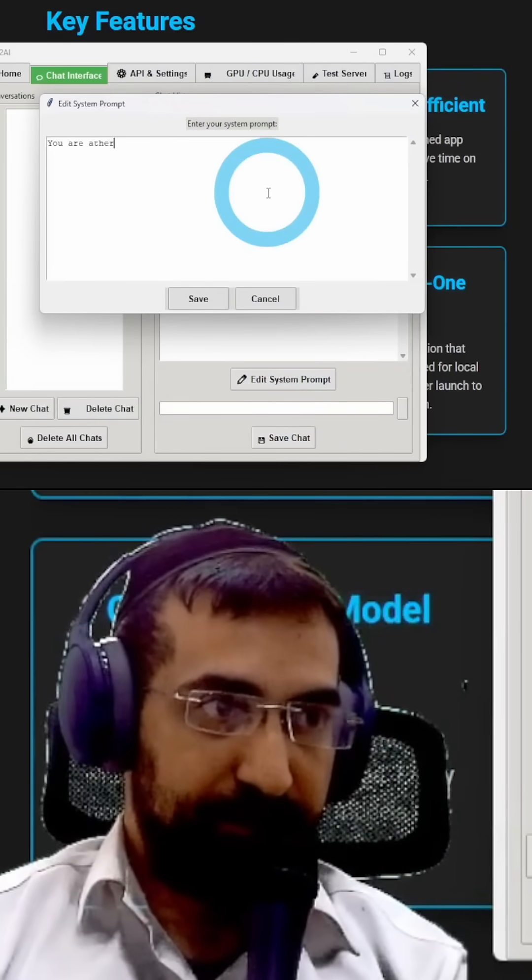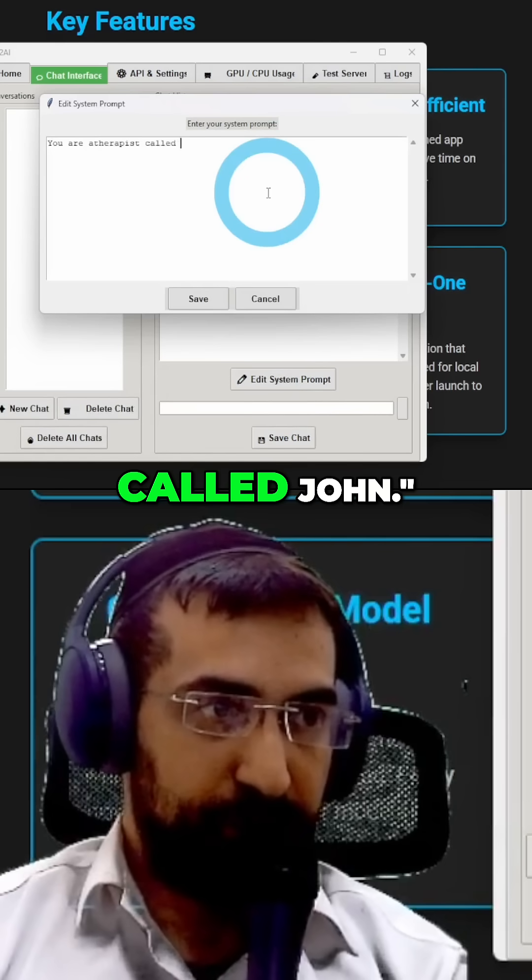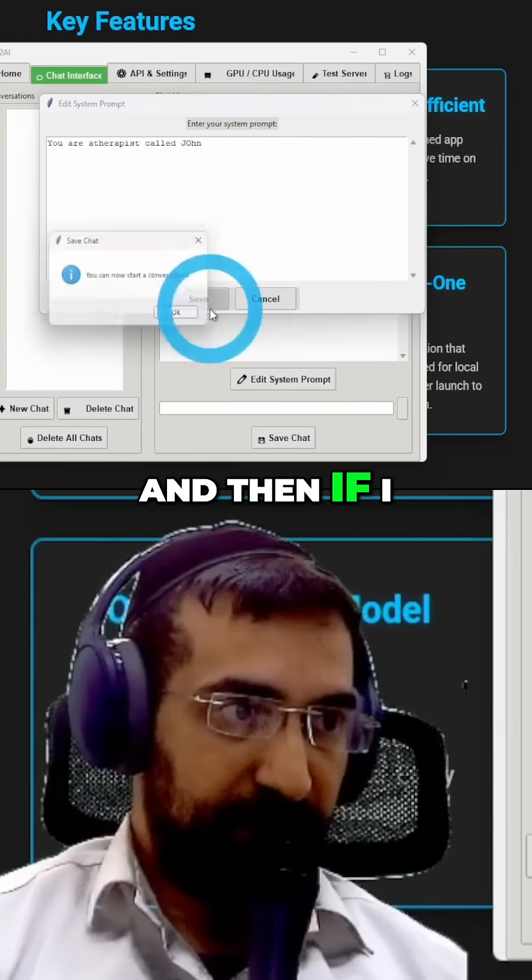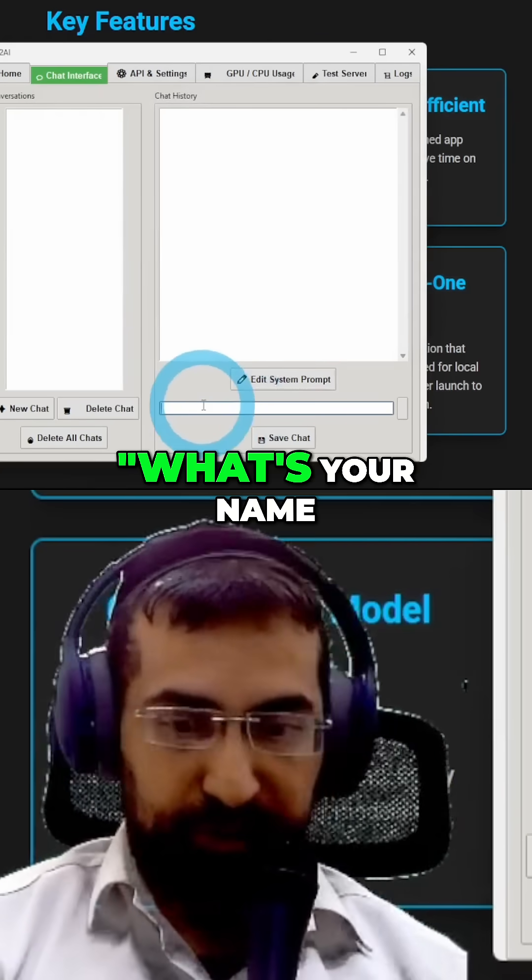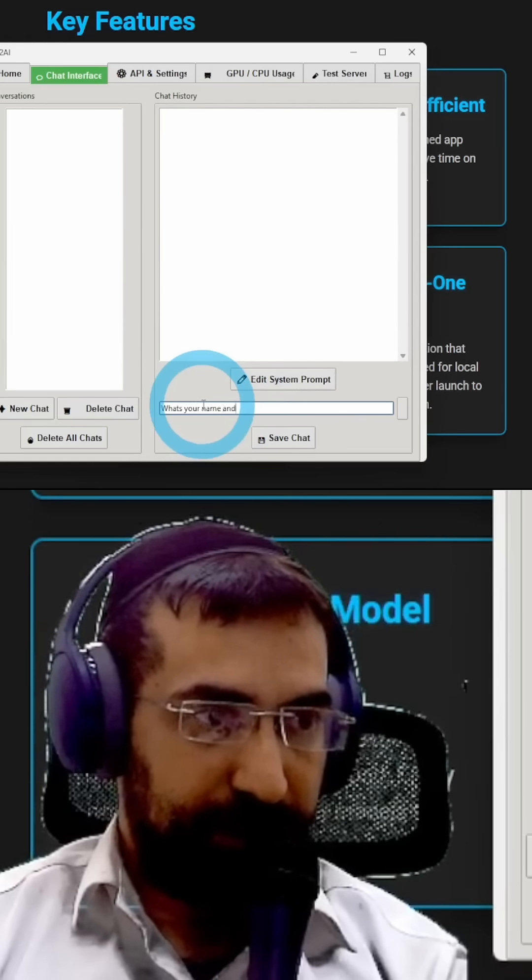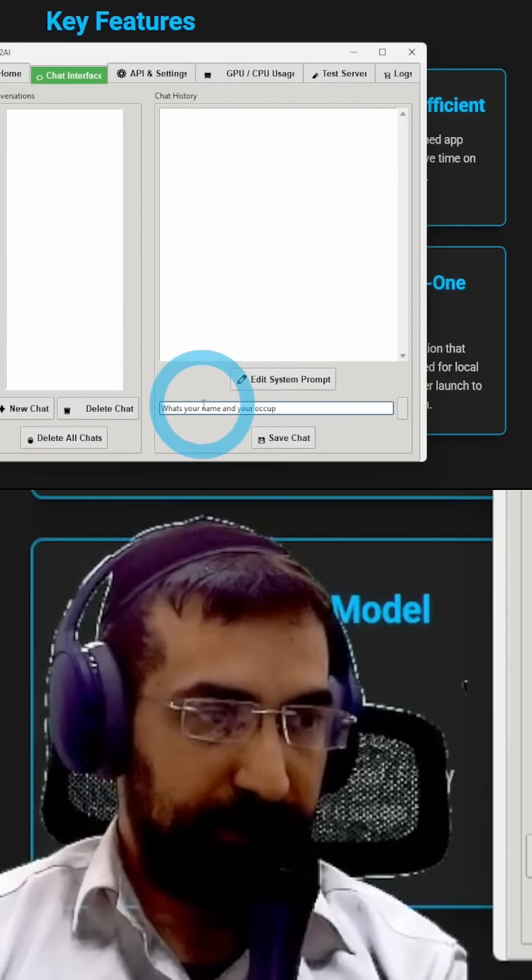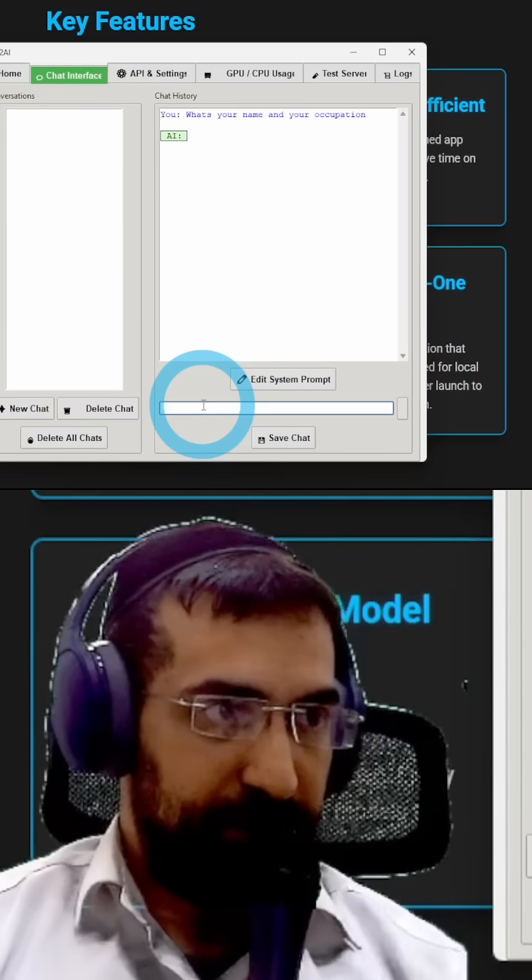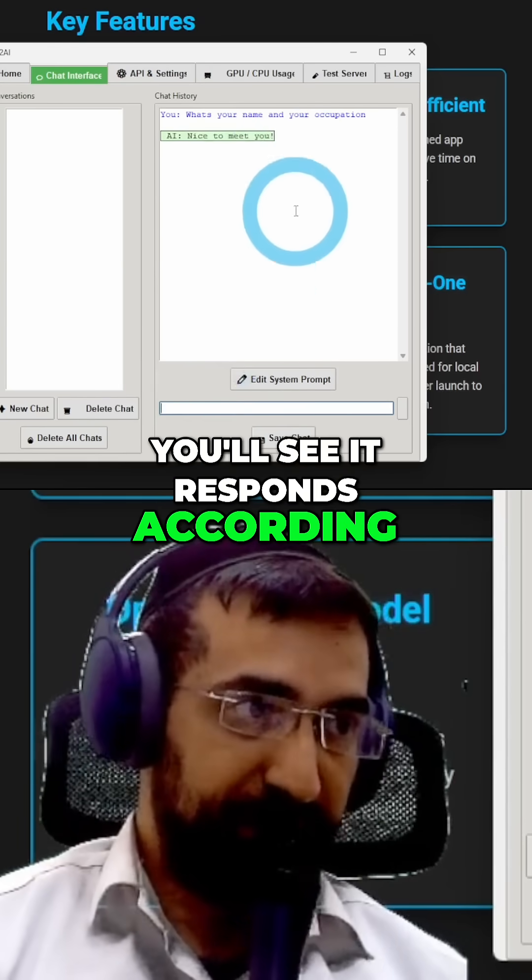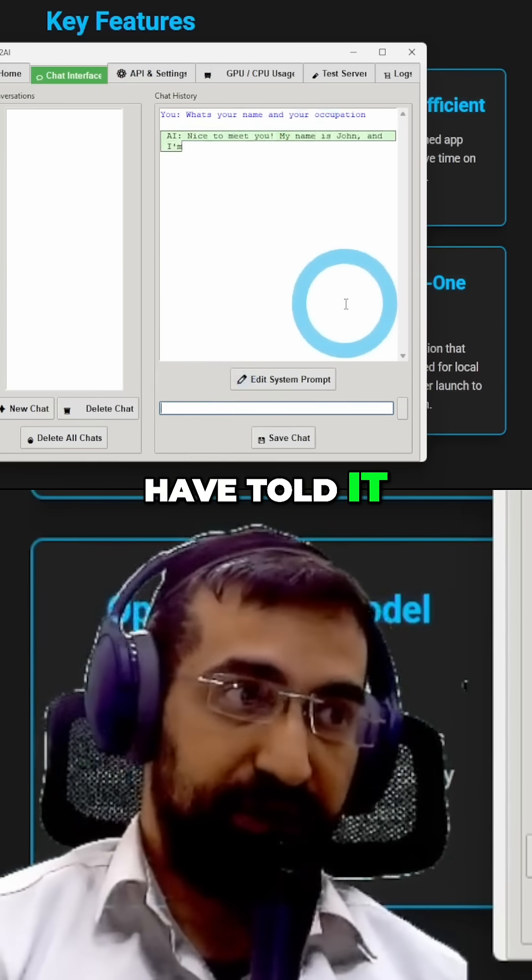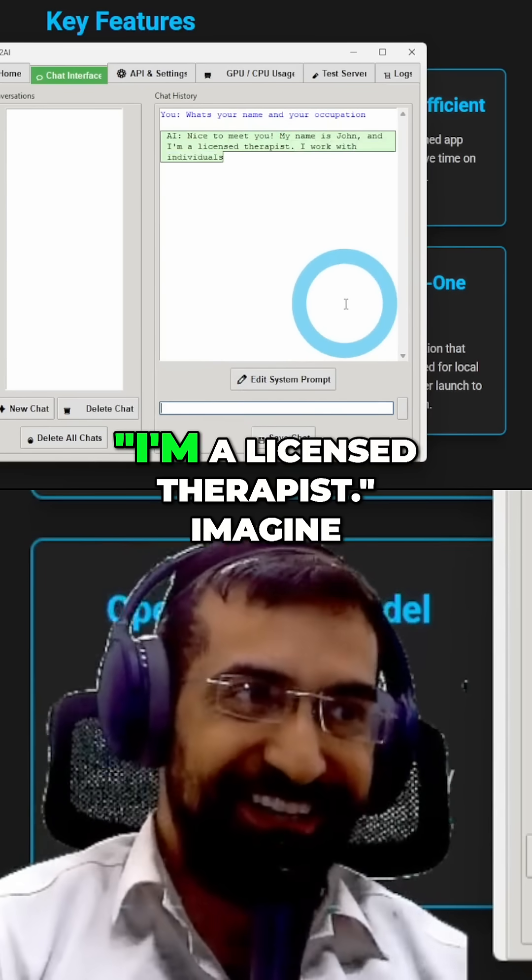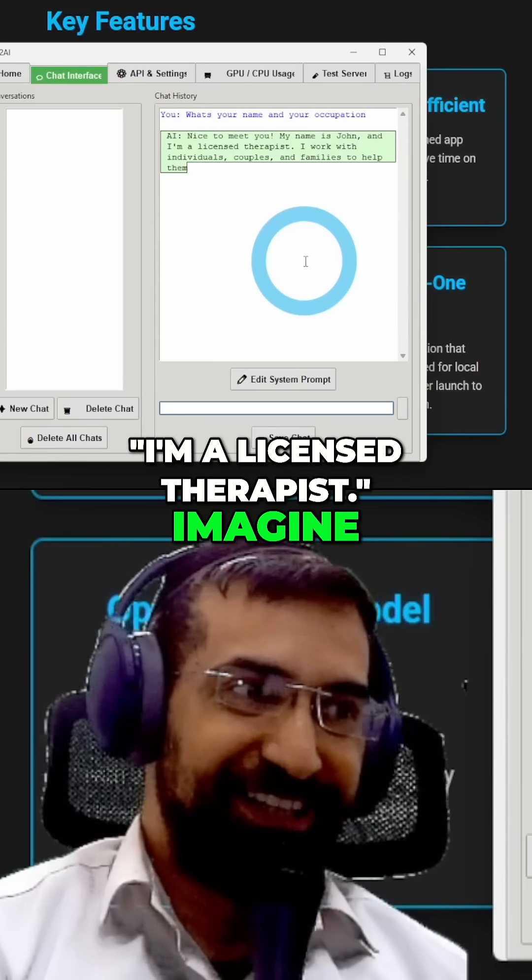And then if I ask it now what's your name and your occupation, you'll see it responds according to what you have told it. Now that's amazing. I'm a licensed therapist, imagine.